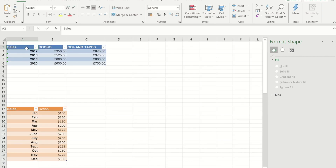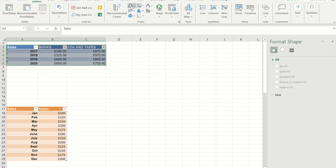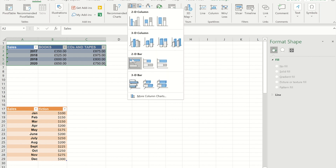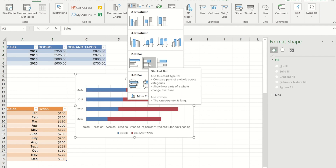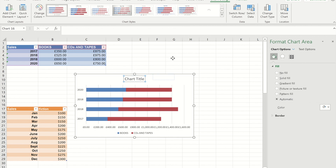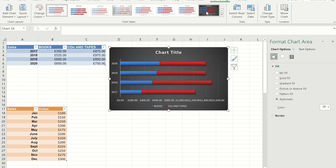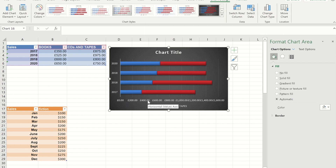To do that I'm going to start again from scratch and create a graph using this data set. Under the Insert ribbon I've gone to the chart area and I'm picking a stacked bar. To make it look nicer I'm going to use one of the pre-built chart styles. It's important that you do this first, because if you do this after you've changed the two areas to icons, it will change them back to the bars you had before.